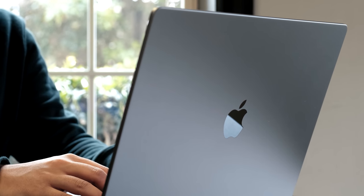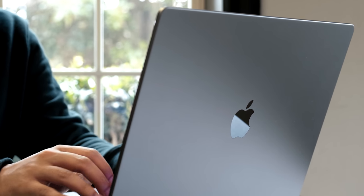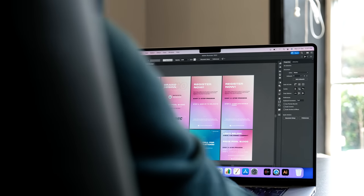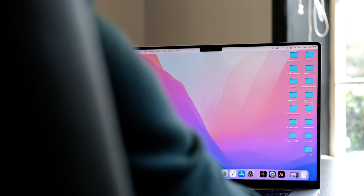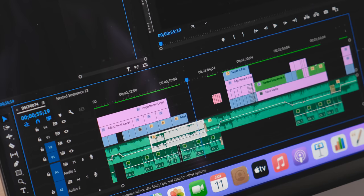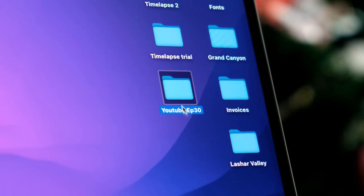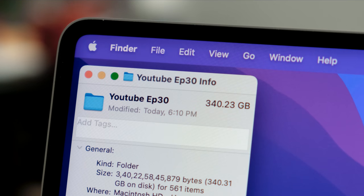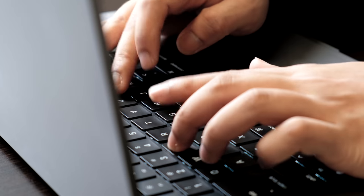So yeah, I finally decided to pull the trigger on the M1 Max Macbook. My editing has been getting heavier and heavier and my video files are no less than 200GB now since I shoot everything on 4K 60fps.